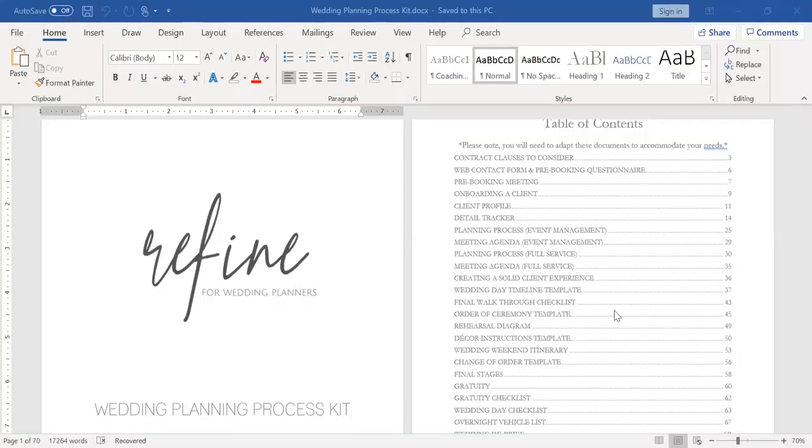Hello, everyone. I want to take a few minutes to share about my wedding planning process kit and what you can expect from that template should you choose to download it.